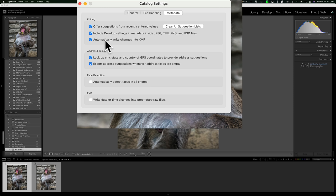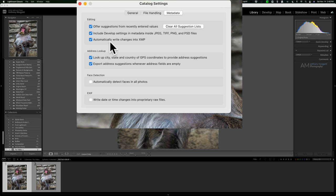More accurately: if you do edits on a raw file and don't have 'Automatically write changes into XMP' checked, those edits stay in the Lightroom catalog. If you send that raw file to a colleague, they won't see your edits. But if you check that option, edits are written both to the Lightroom catalog and to a separate sidecar XMP file. You'd send both the raw file and the XMP file and your colleague will see the edits in any Adobe program. The downside is double the files — 100 raw files becomes 200 files with XMP — but XMP files are only kilobytes in size, so storage impact is minimal.